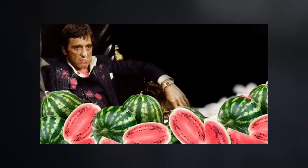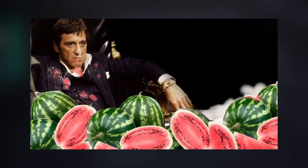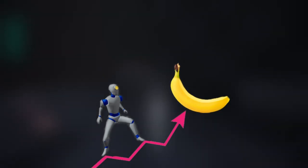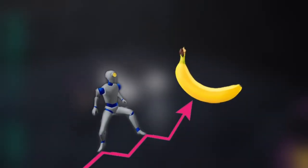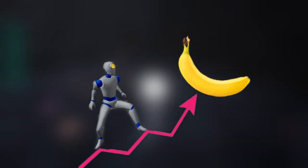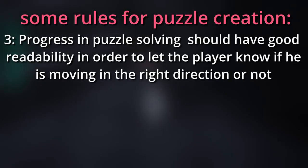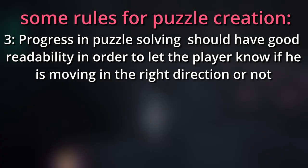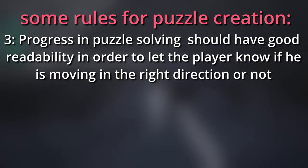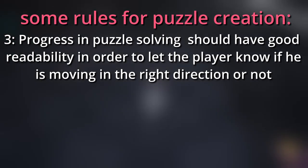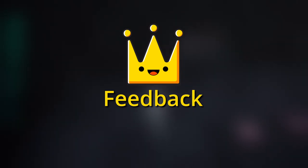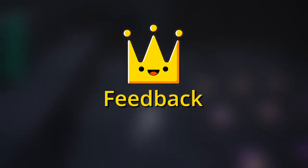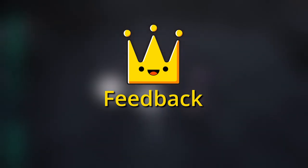I want to use what I already have in order to improve my game design skills. Two: Clear goal to achieve. When player got to the stage, he should quickly understand what is the main goal of doing all these weird movements and calculations. Three: Progress in puzzle solving should have good readability in order to let the player know if he's moving in the right direction or not. Simply add some feedback about player's actions.